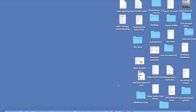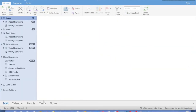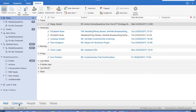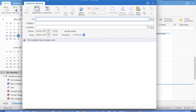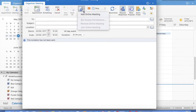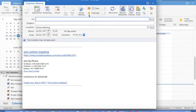First, open Outlook and go to your calendar. Click the meeting button to bring up a new meeting, and then in the meeting at the top, select online meeting and click the add online meeting button.